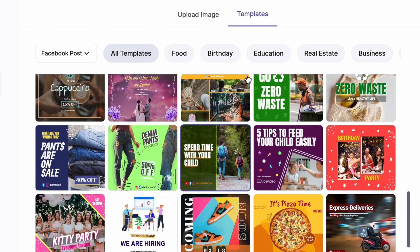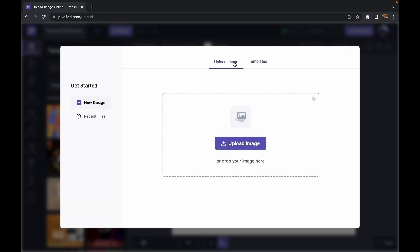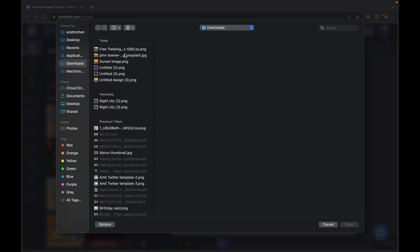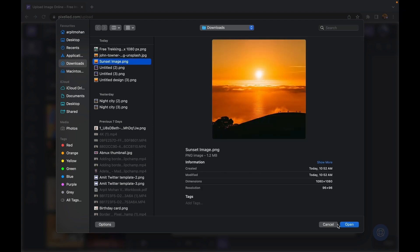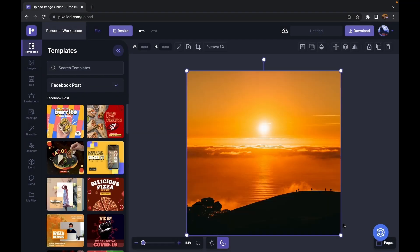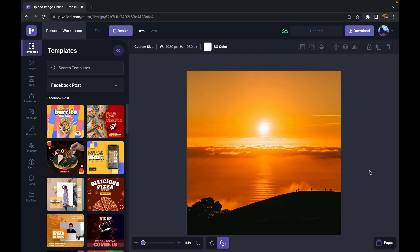So click on this button and I can choose an image from my storage. And it's done, so we have the image onto the Pixelite's editor.